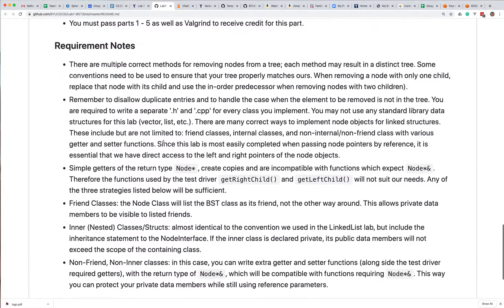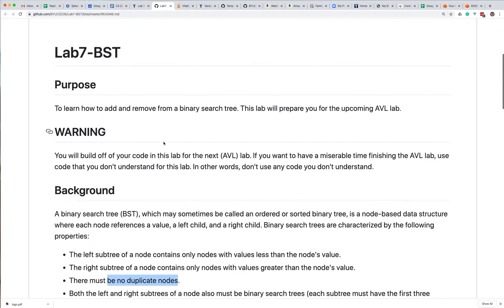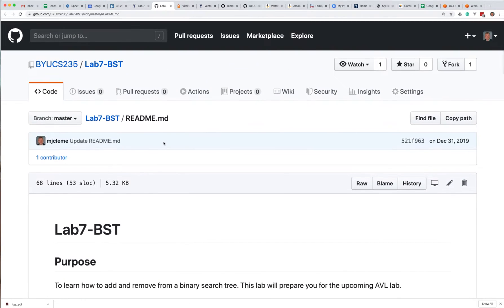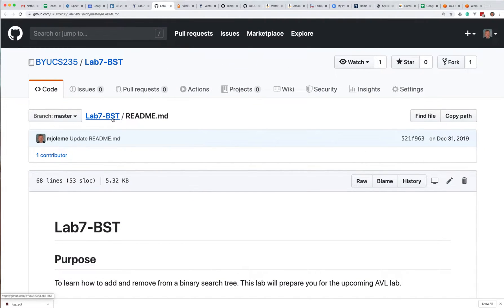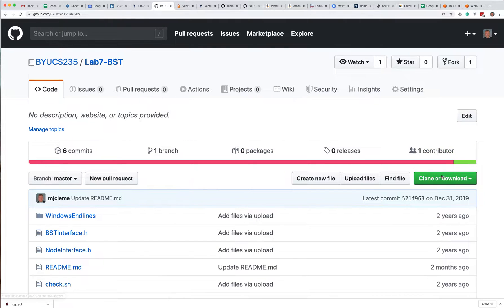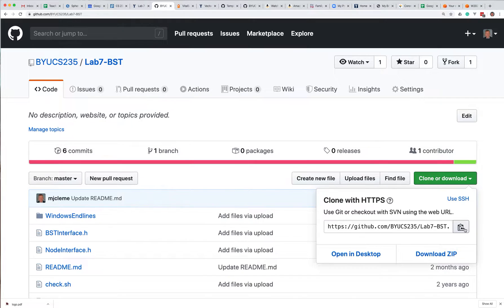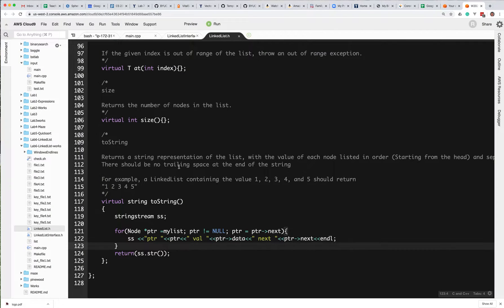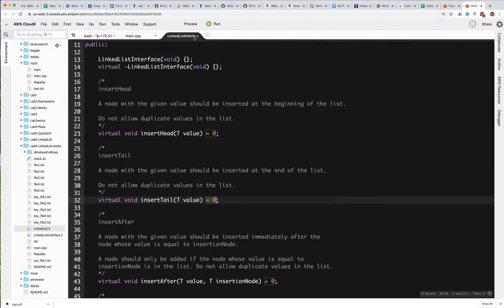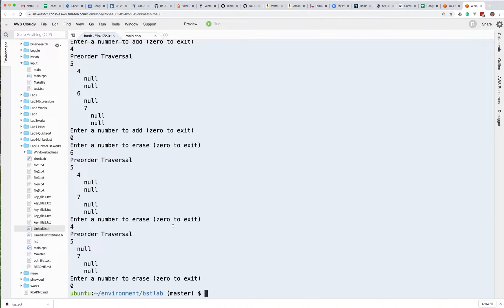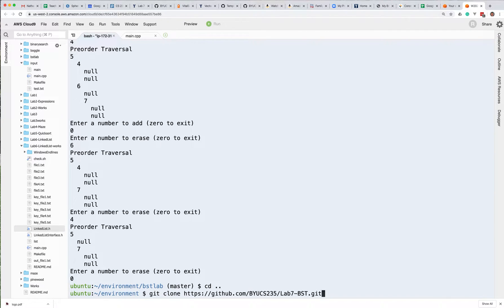So let's go ahead and get started on some of the questions that you guys had. The first thing I would do is grab this repository. Go ahead and clone it and copy it, then go into your terminal and do a git on it. It should go ahead and create the BST lab directory. I've already done it so I'm not going to do it now.